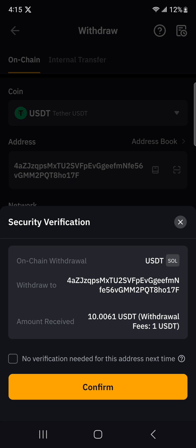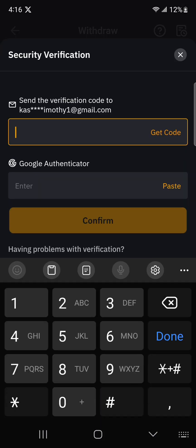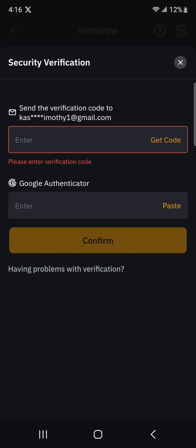After clicking withdraw, it displays a security verification. They tell you to verify if this is correct information — showing that the on-chain withdrawal is going to be USDT on Solana, the withdraw-to address copied from CheaperCash, and the amount received is $10 with a $1 fee. This is a security measure so somebody else can't withdraw your tokens without receiving verification codes on their email.